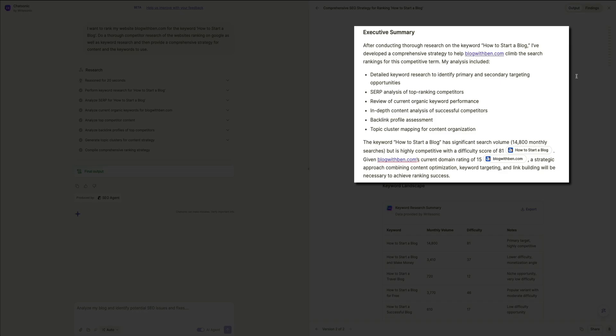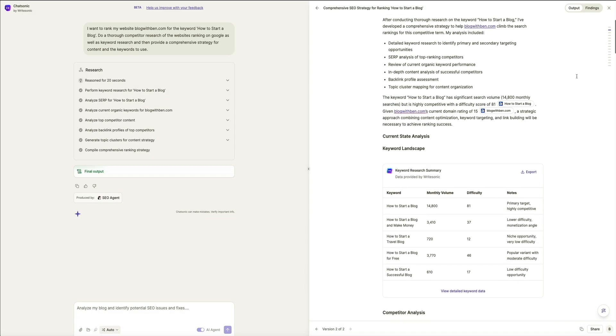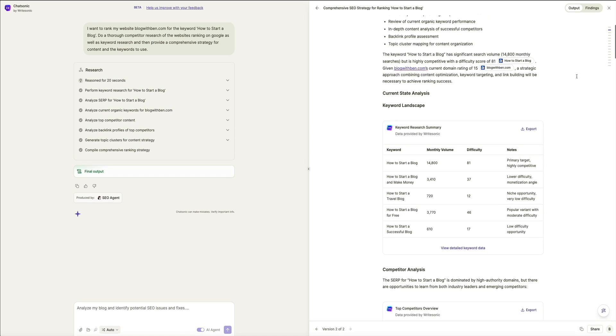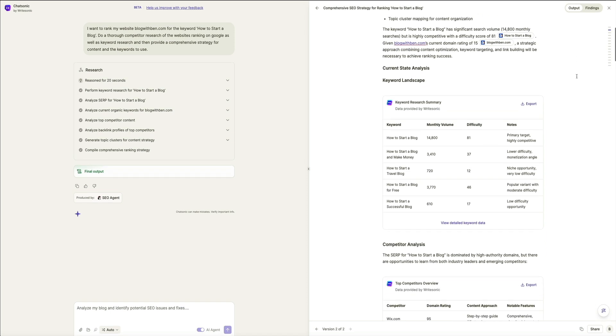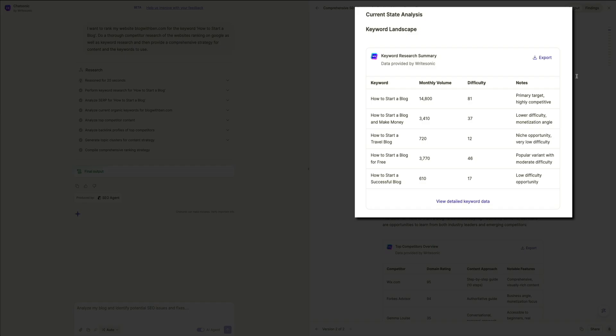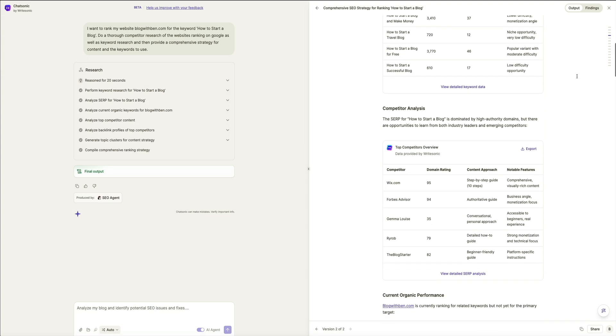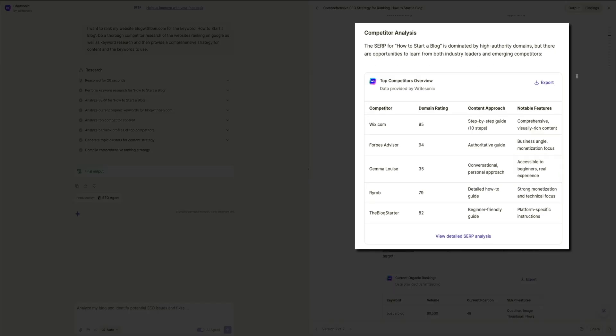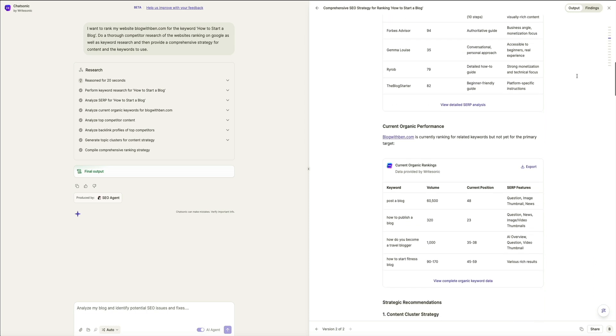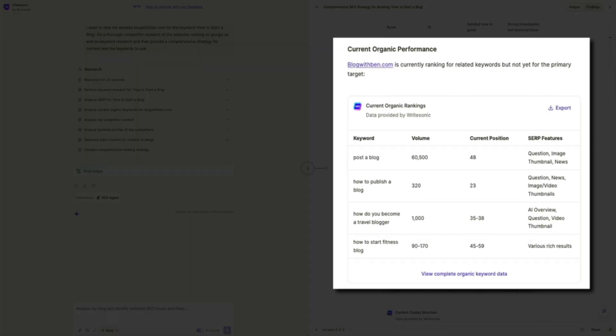Next is the current state analysis. This section evaluates the existing SEO landscape for this keyword. You'll see some charts that present the data in a clear and professional manner. I really like this. You can also export this data here and even view more detailed data by clicking this link. But here you can review the keyword landscape that identifies the search volume, competition level, and related keywords. Below that is the competitor analysis. This breaks down the top ranking websites, their domain authority, backlink profiles, and content strategy. Below that we have the current organic performance. This assesses where the target website currently stands in the rankings, traffic, and domain strength.